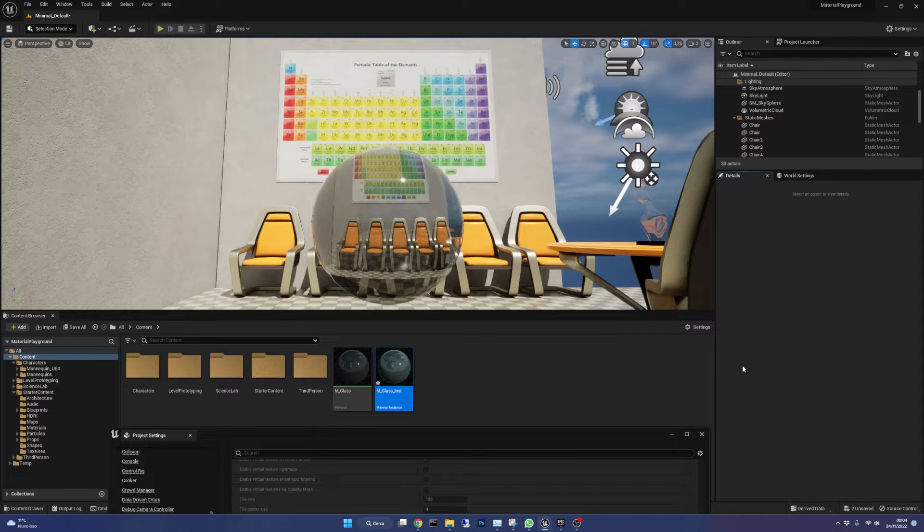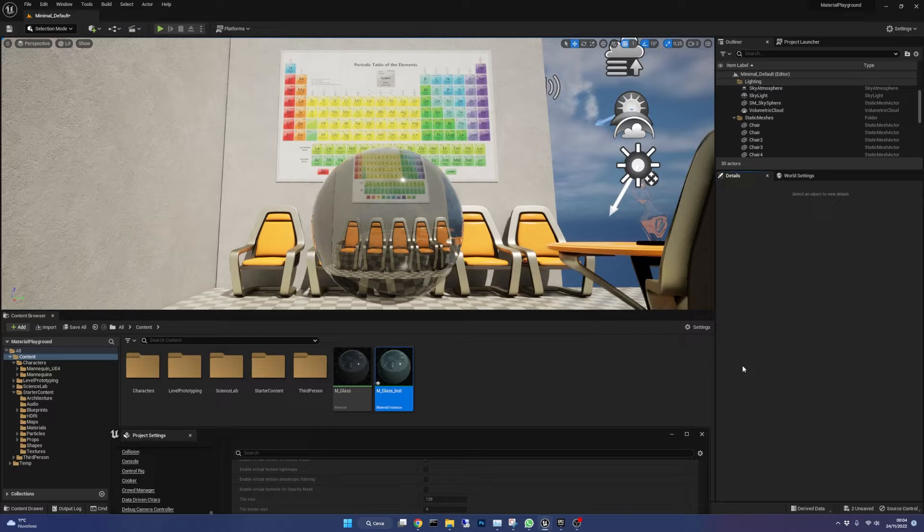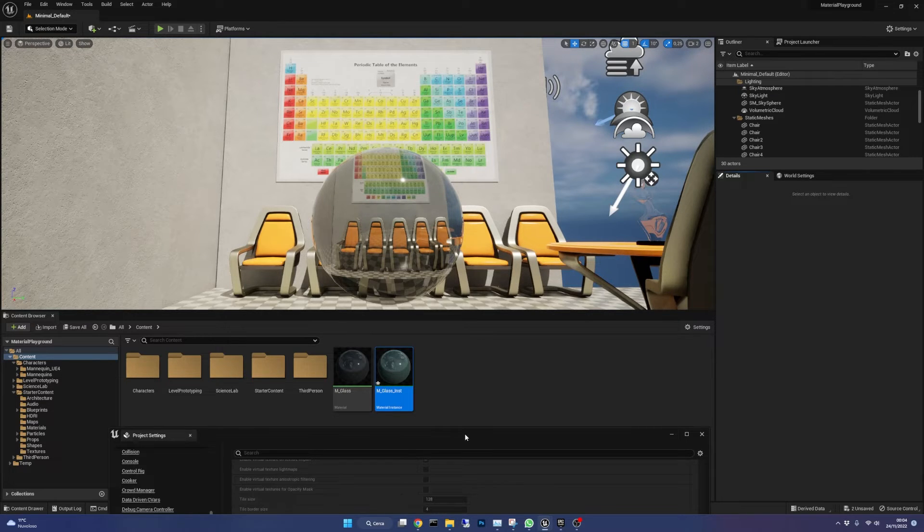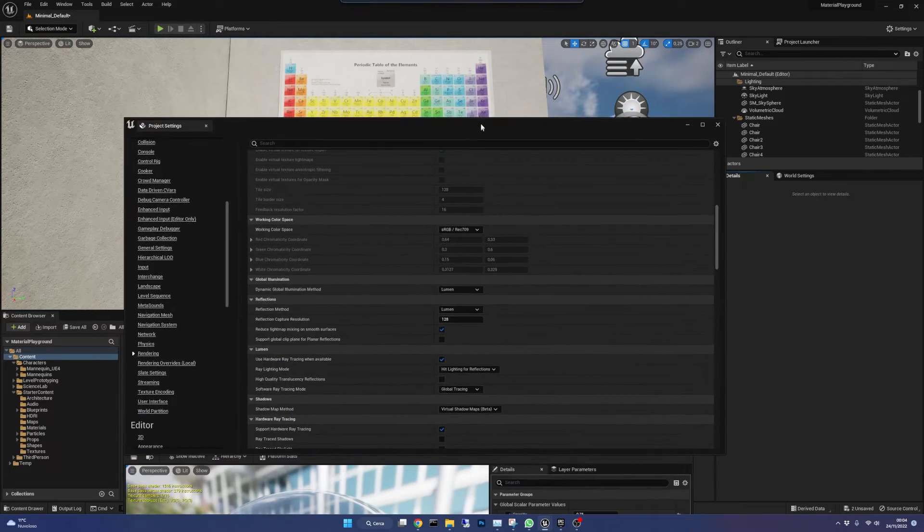First of all note that I'm using Unreal 5.1 and if you want to achieve the reflections you saw at the beginning you need this new version of the engine.